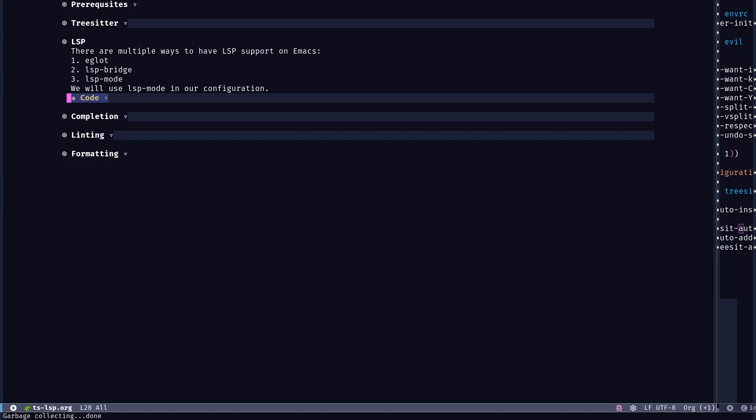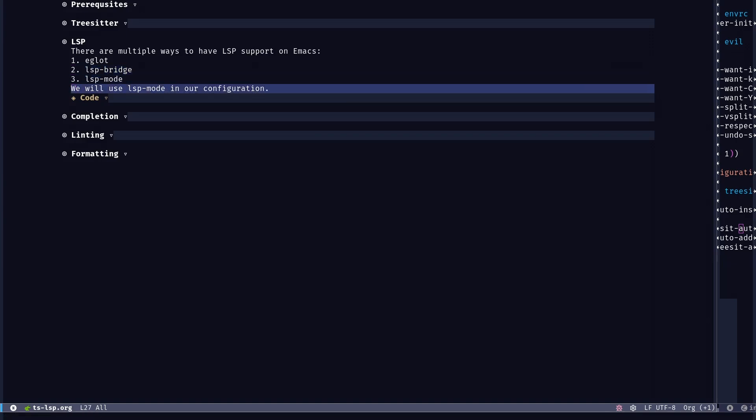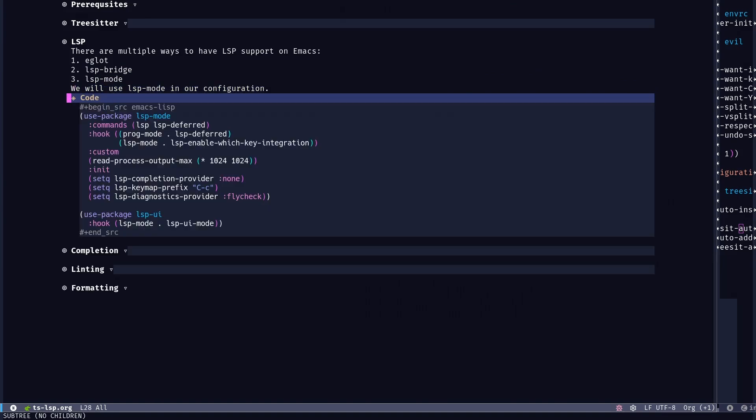The second one is LSP Bridge. It's newer than Eglot and even LSP mode, I believe. It's also said to be the fastest out of all. So I guess in large projects it just works better than the others. But since it's a bit more relatively immature, you might not have that much integration. But we're going to use LSP mode here. I've used LSP mode myself and it's probably the more popular one in comparison to the other ones. You can't really go wrong with LSP mode anyways.